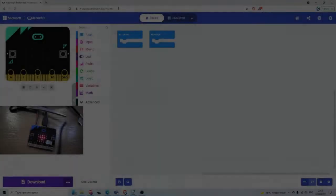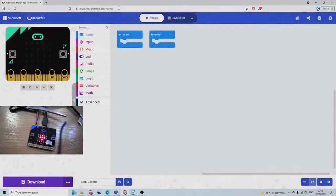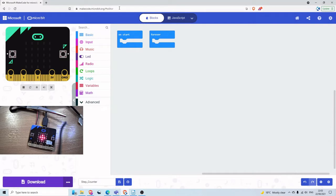Okay, so we're going to go over to makecode.microbit.org. I'll put the link in the description. And there's very little code in this project.